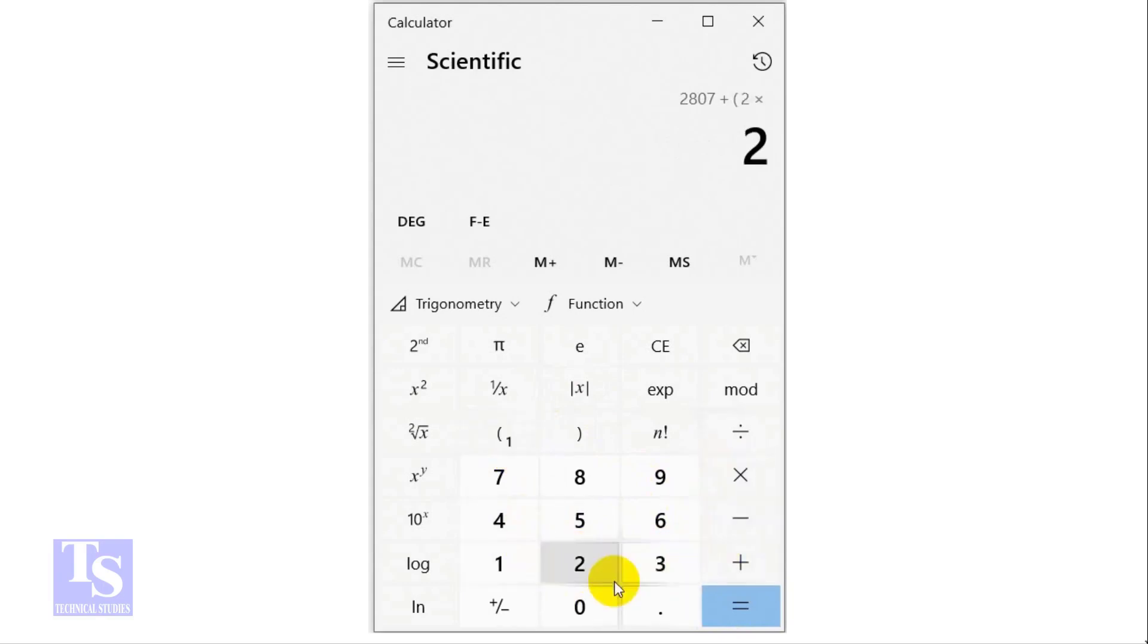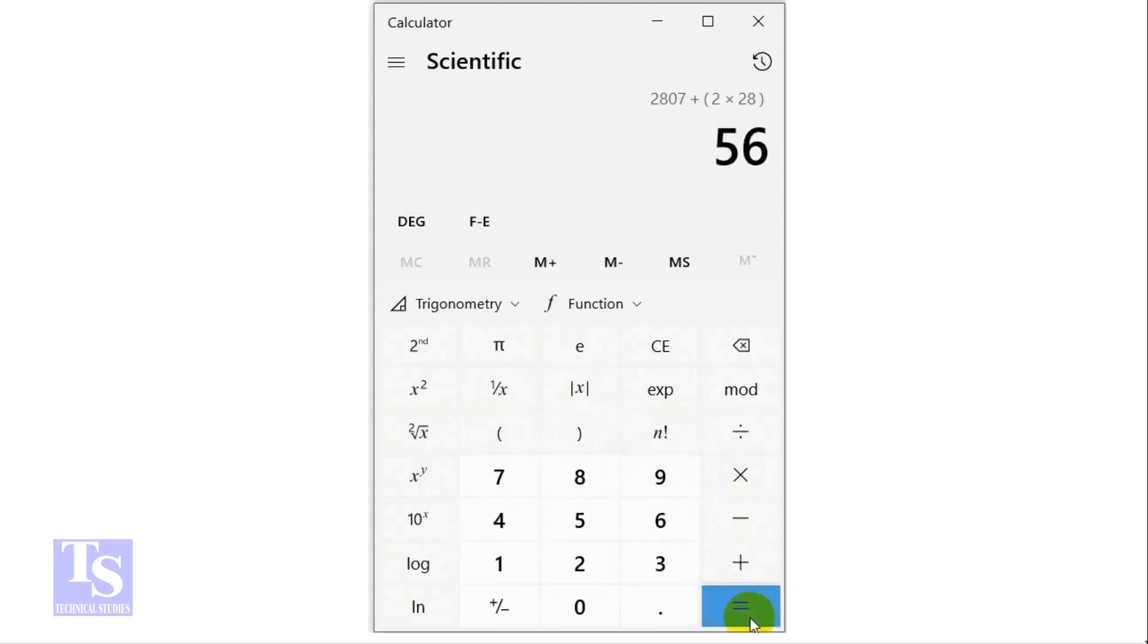The true length of the pipe is 2863 millimeters.